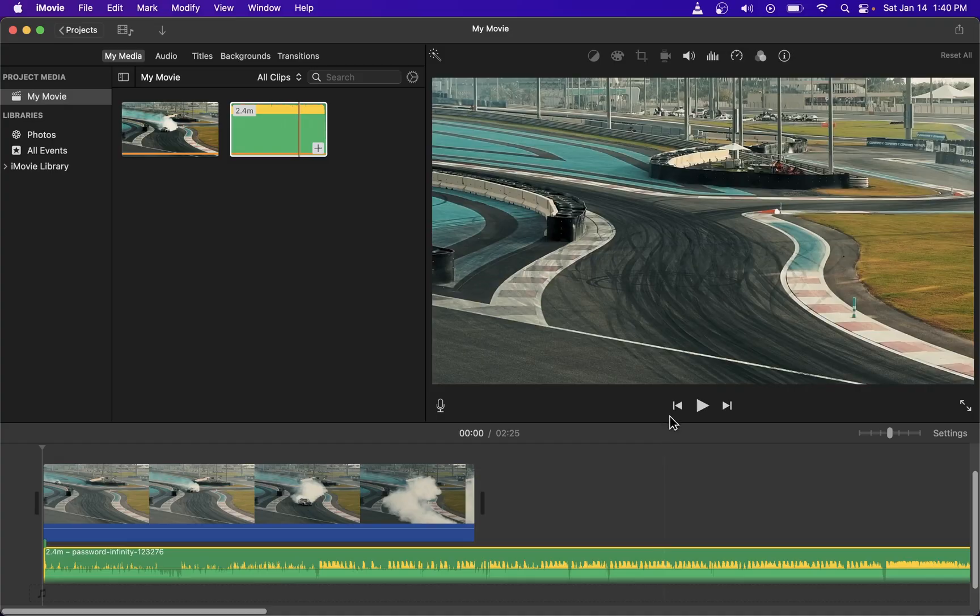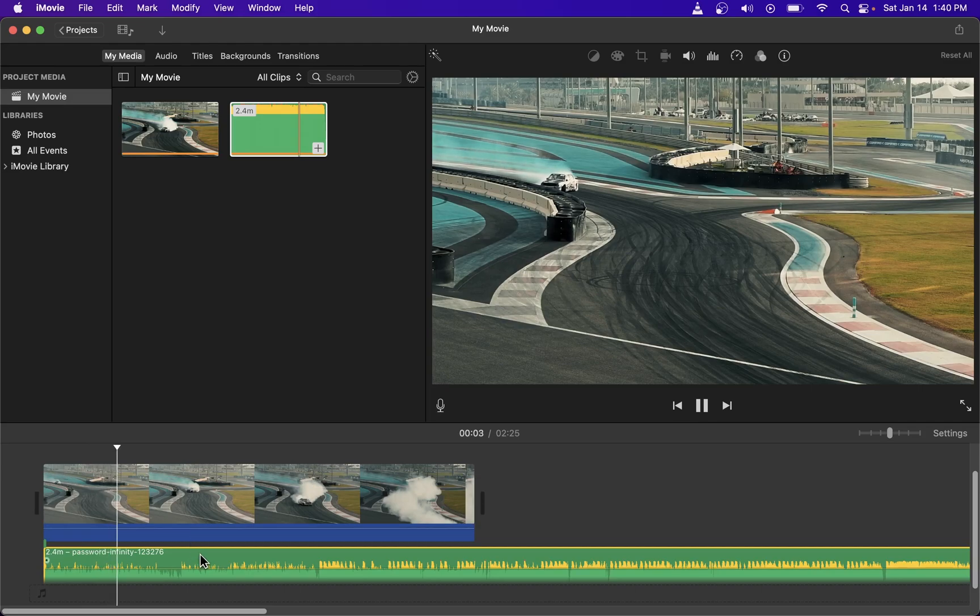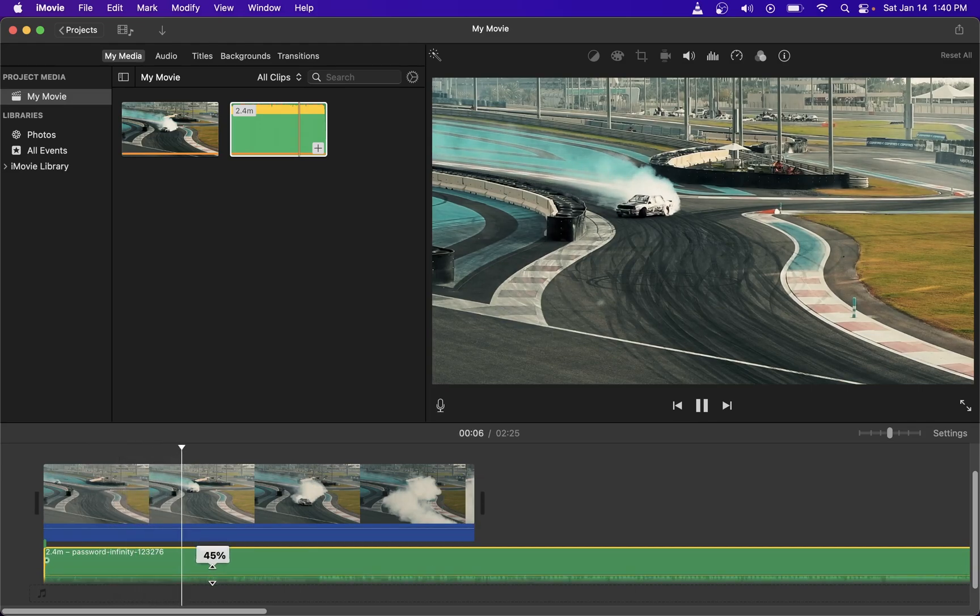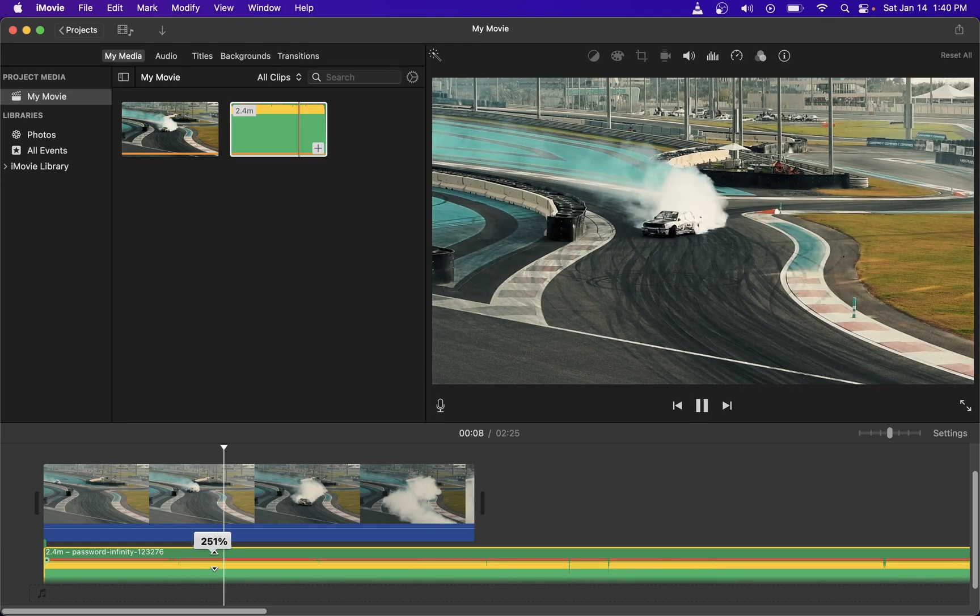Now I'm going to go ahead and play the video now. So as you can see you can adjust volume as the clip is playing. Here I'm decreasing the volume again.